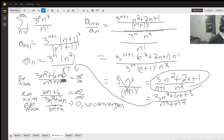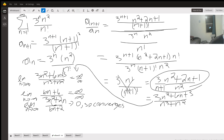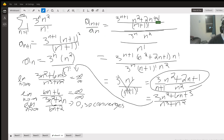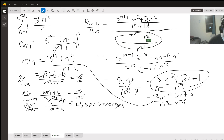The next one involves a factorial, so we use the ratio test — factorials always work out nicely with this test. For the ratio test, you need term a_{n+1} and term a_n. You take the ratio of these two terms and get a complex-looking fraction. Simplifying, we multiply the top fraction by n factorial over 3 to the n times n squared.